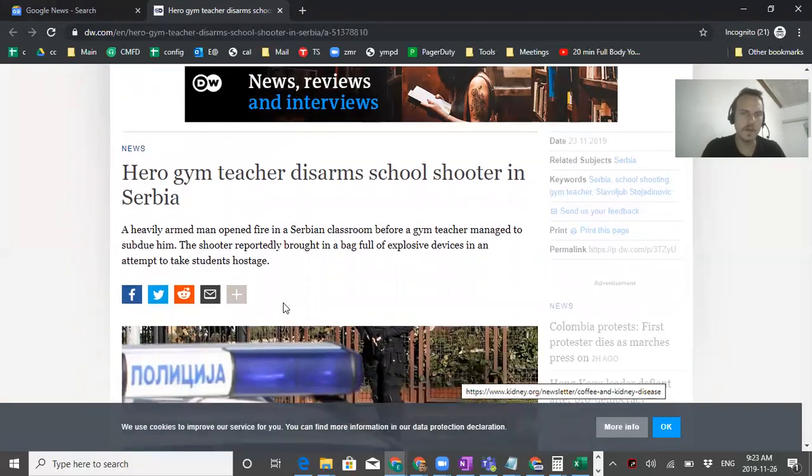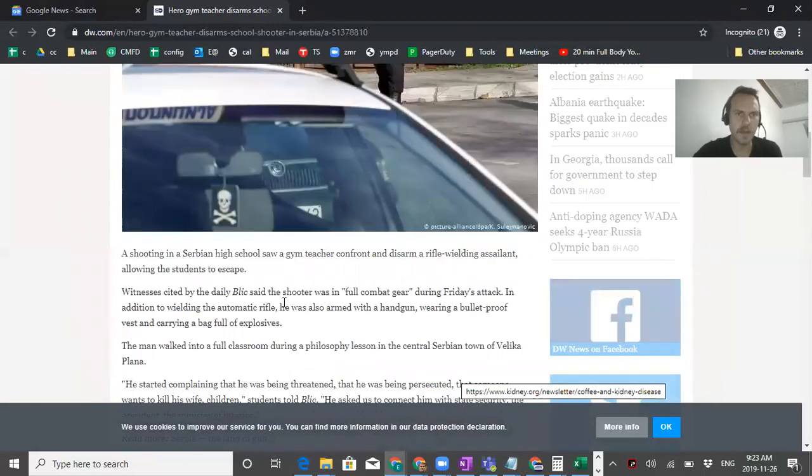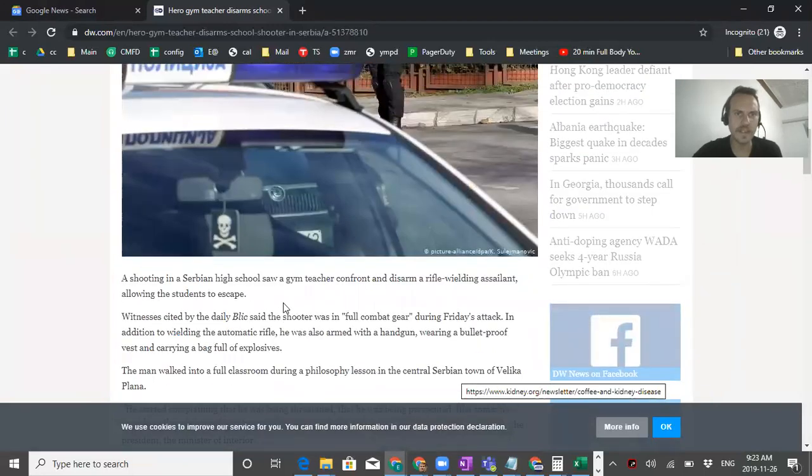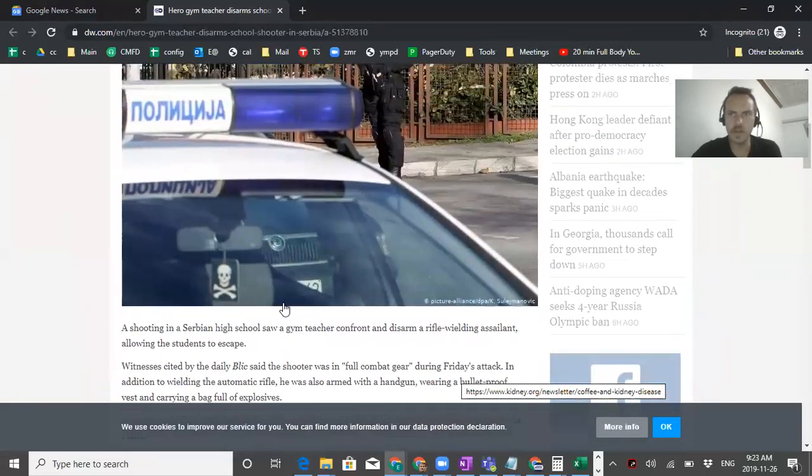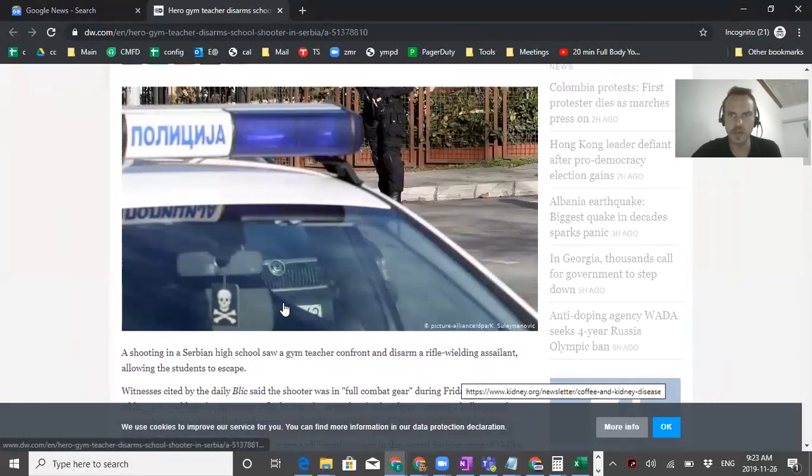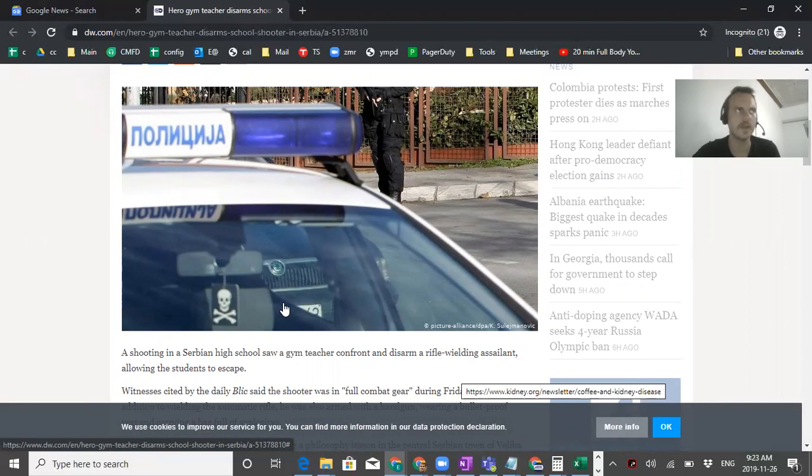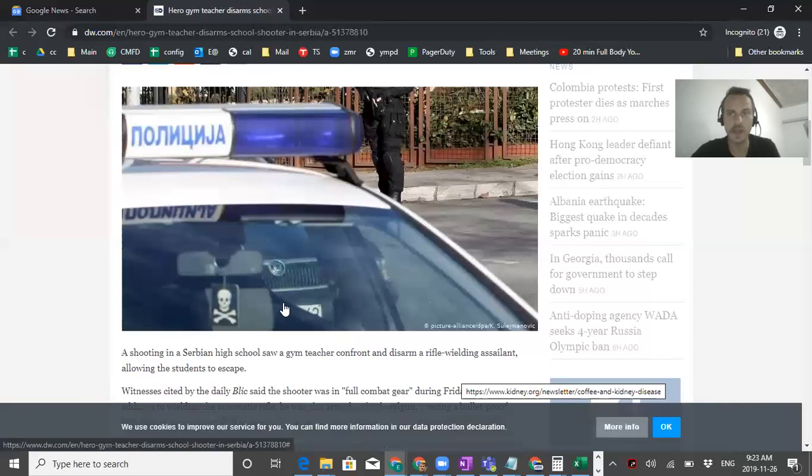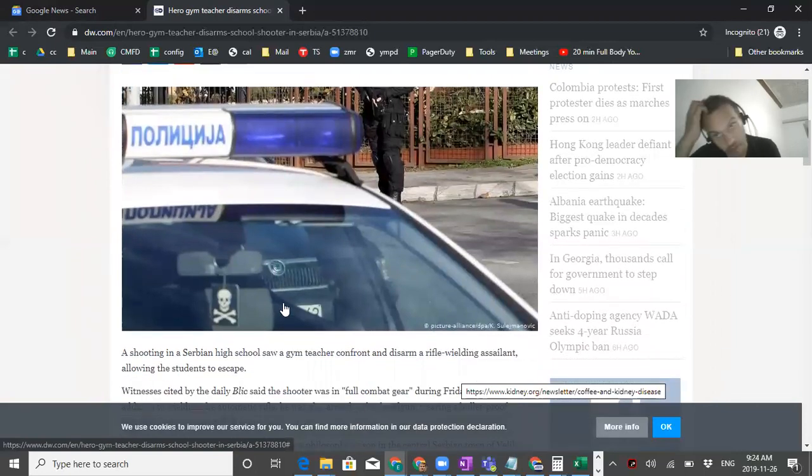So yeah, apparently the guy, yeah that's the guy, and apparently he went into the high school. He was the gym teacher in the high school and the gunman went in in full combat gear with a bulletproof vest and so on and so forth, and just went into a philosophy class and started shooting at the ceiling and taking hostages basically.